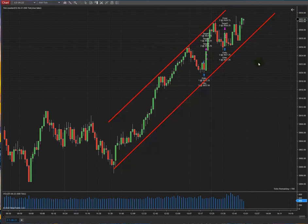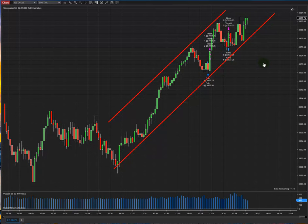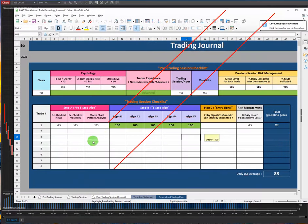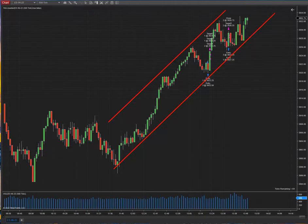We have the pattern and the first algo, which is the pattern, is passed here. The second algo, the momentum, is also perfect — the momentum is good as well.